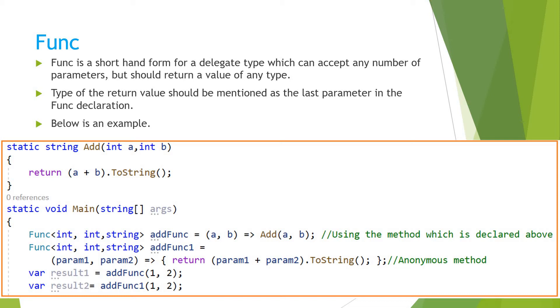So we can write the similar kind of logic for the func also. So instead of func, we can go with the delegates also, but it is very easy and more readable form.